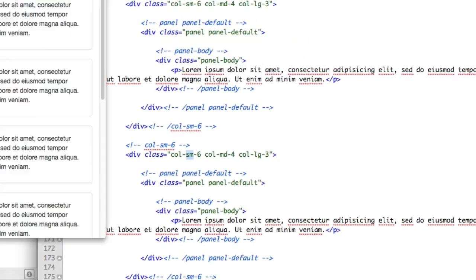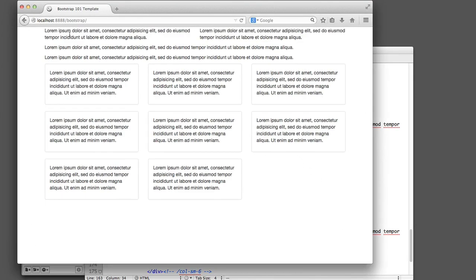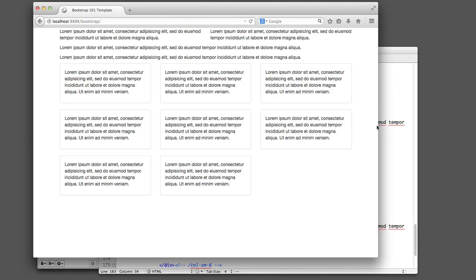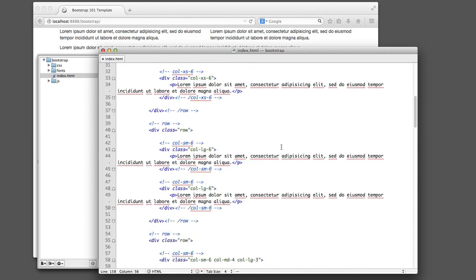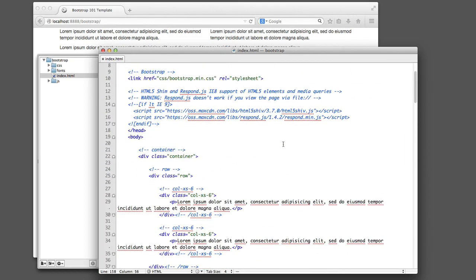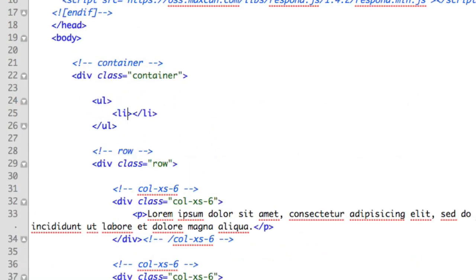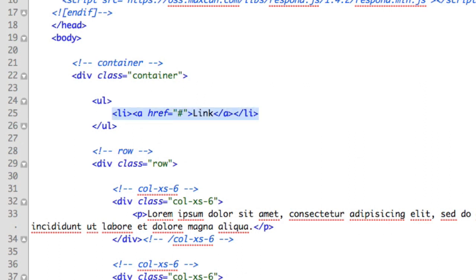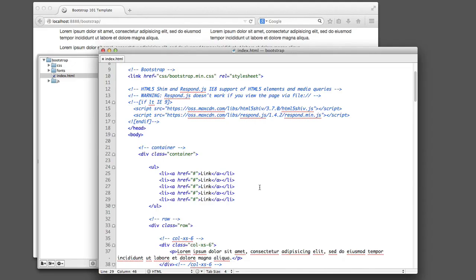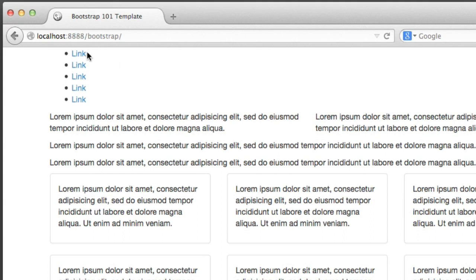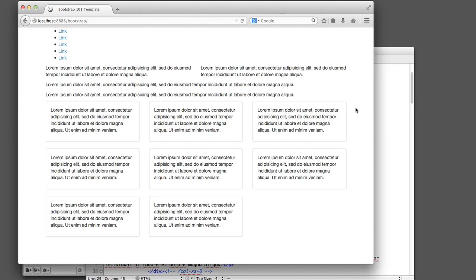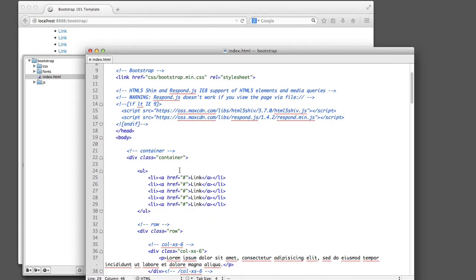Now let's talk about how to add the responsive navigation that sat at the top of the page when you first loaded this video. When we talk about adding a navigation, nine times out of ten it's as simple as beginning with an unordered list with links. At the top of our HTML, I'm simply going to create an unordered list with a list item and create a few sample links.